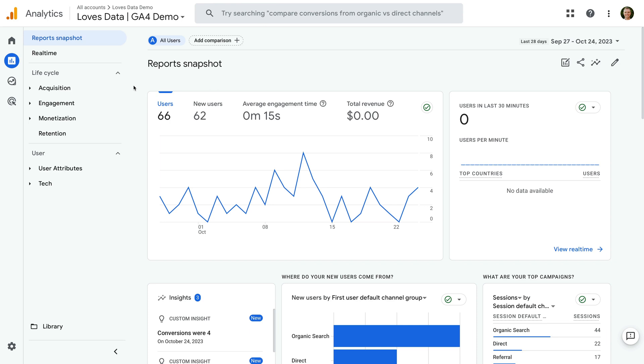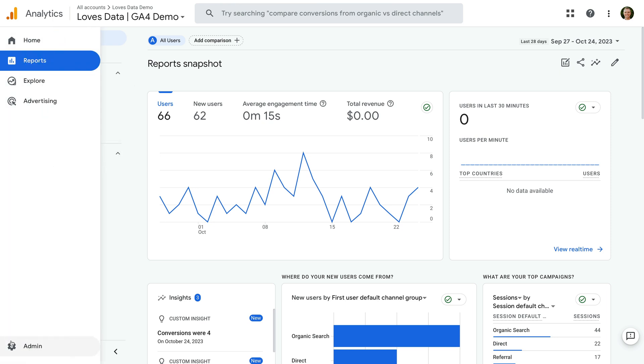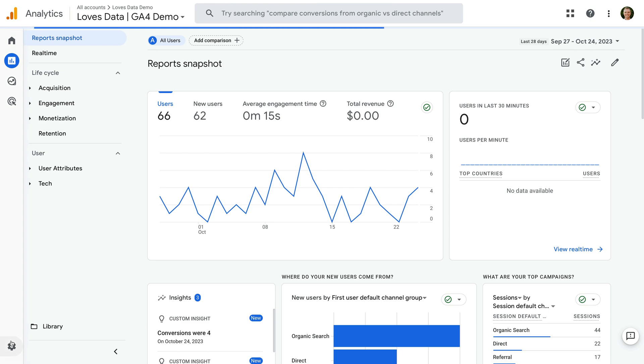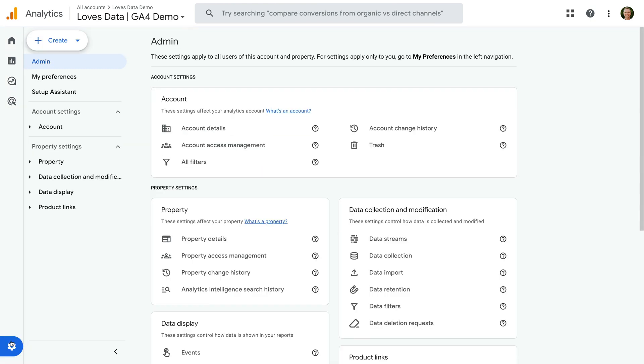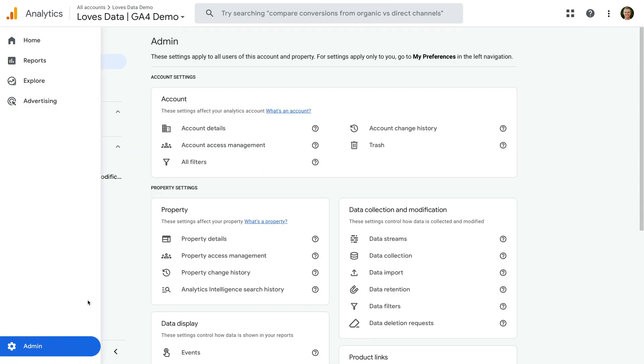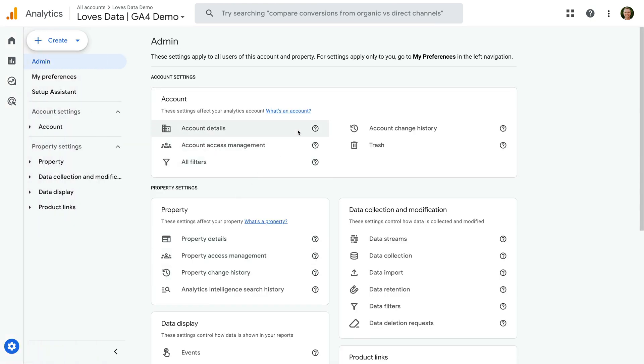Google are releasing a new version of the admin area for Google Analytics. Let's select admin to take a look. Instead of settings being presented in columns for the account and property, the admin area has been refreshed to follow a similar navigation structure to what we find for our reports.